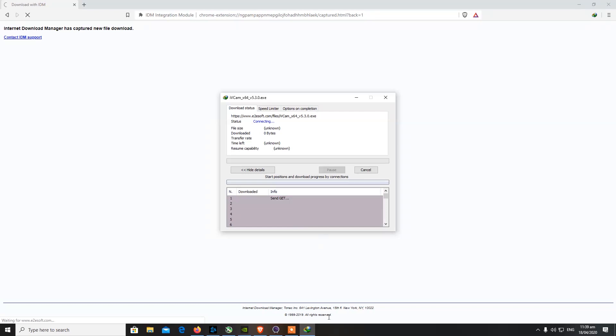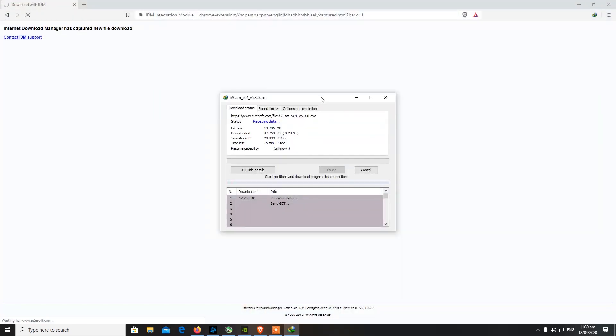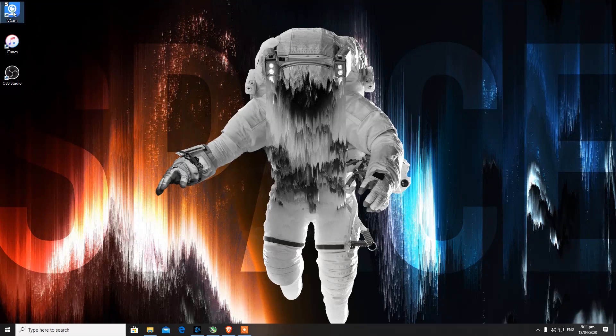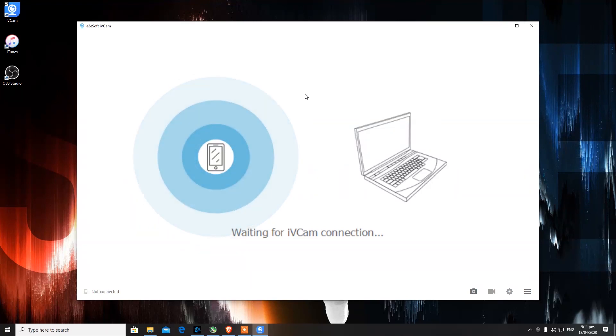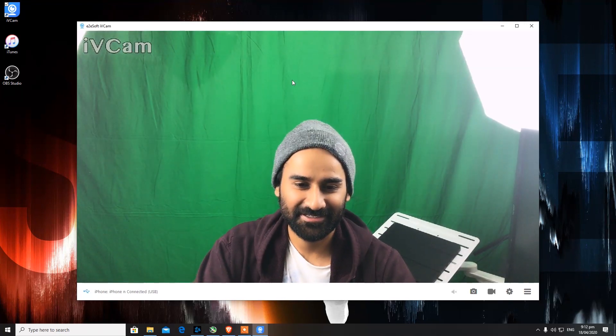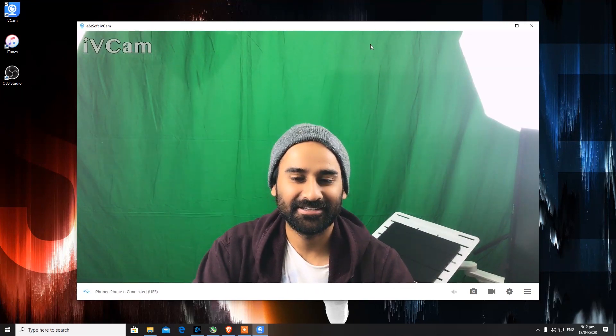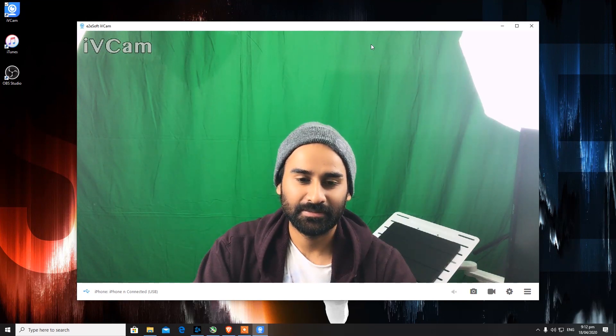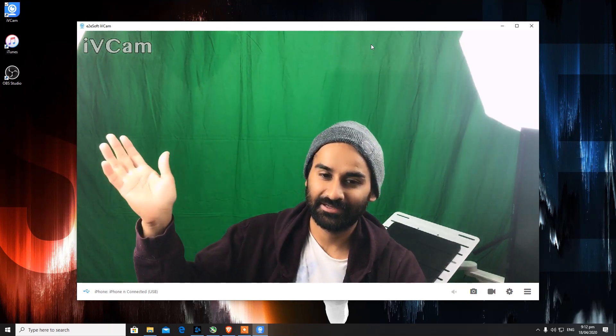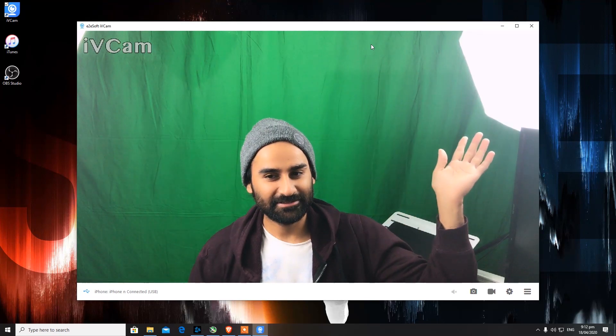Over here you can see I've got iTunes installed because I've been using iPhone, it's a must. Also iVCam, I'm turning on iVCam, I'm connecting my phone via USB. If you want to get the best quality, connect it via USB. You can see at the bottom of the page of this webcam, it says iPhone connected by USB.